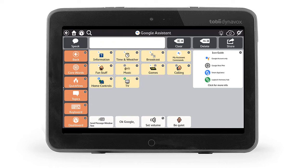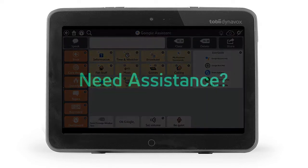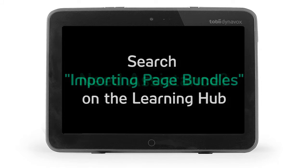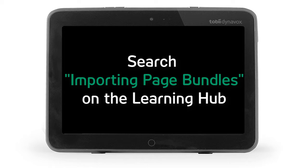This video will discuss the pre-made Google Assistant page bundle. If you need assistance with how to import the bundle for existing users, search the Learning Hub using the keywords Importing Page Bundles for Resources.